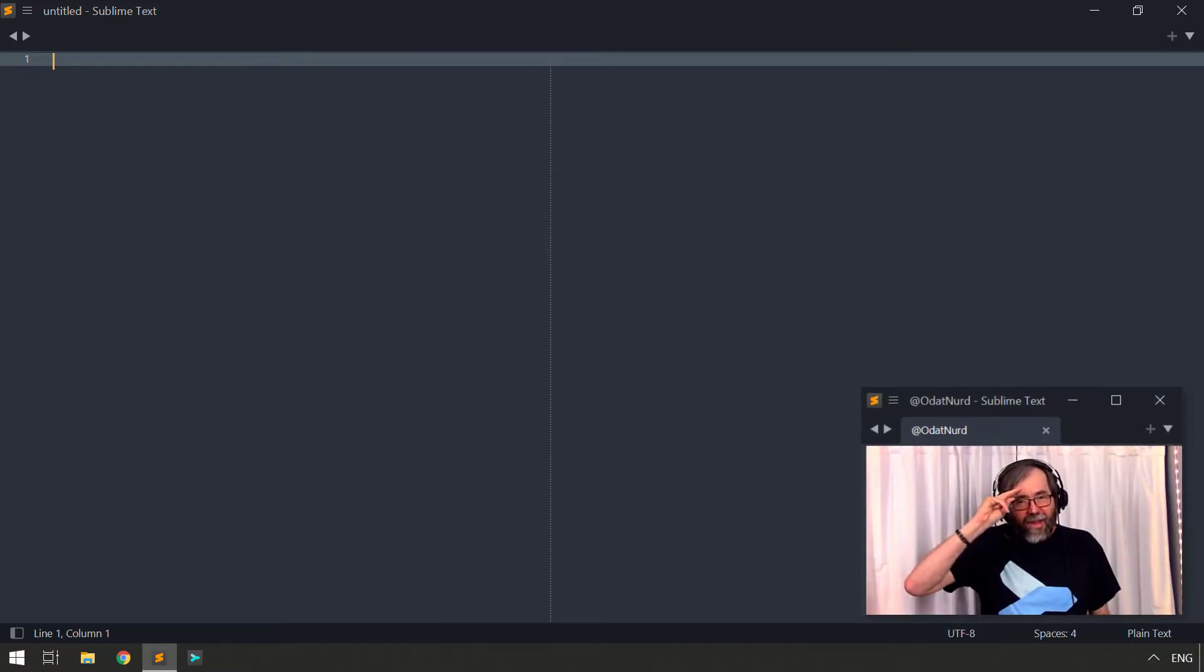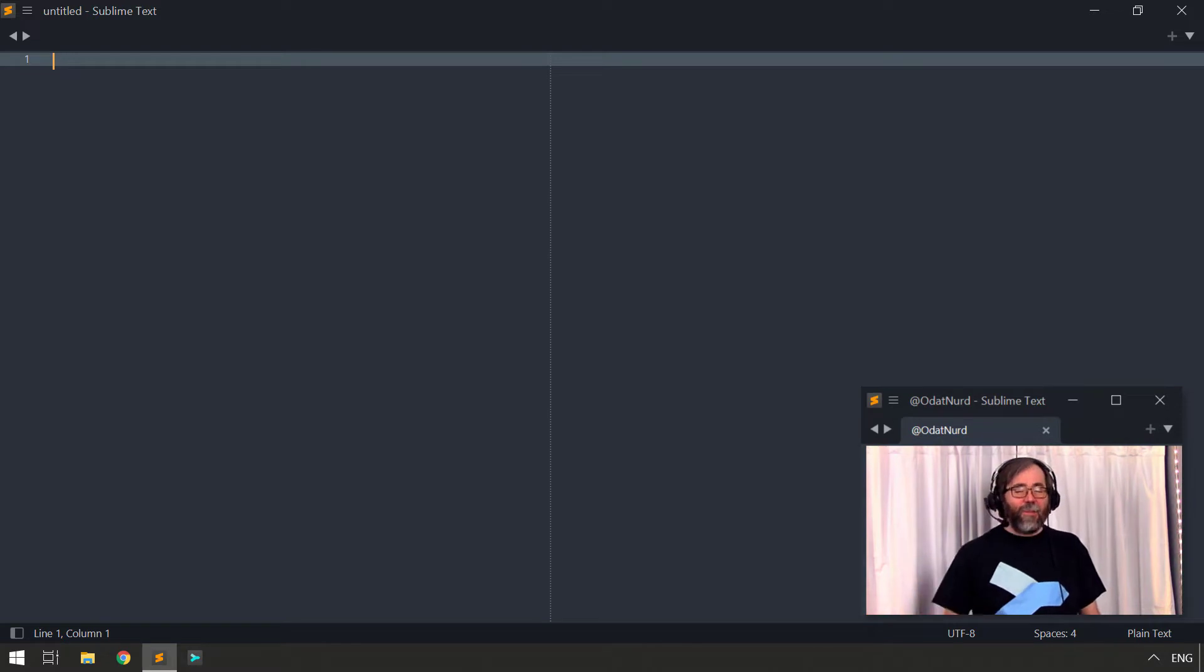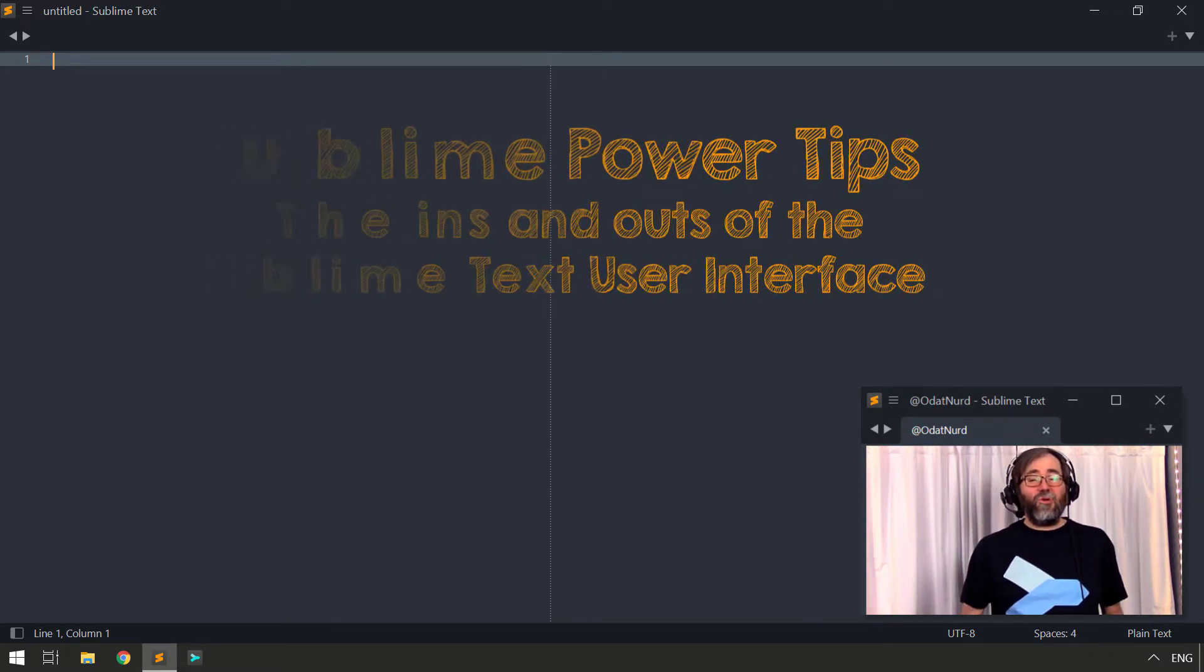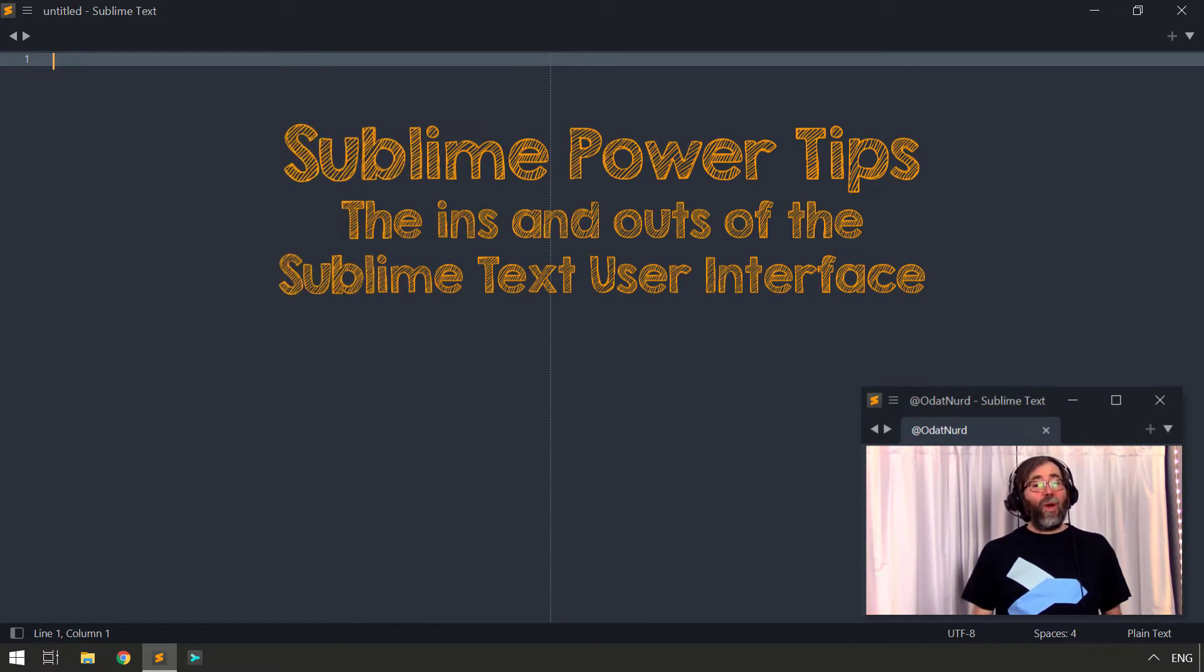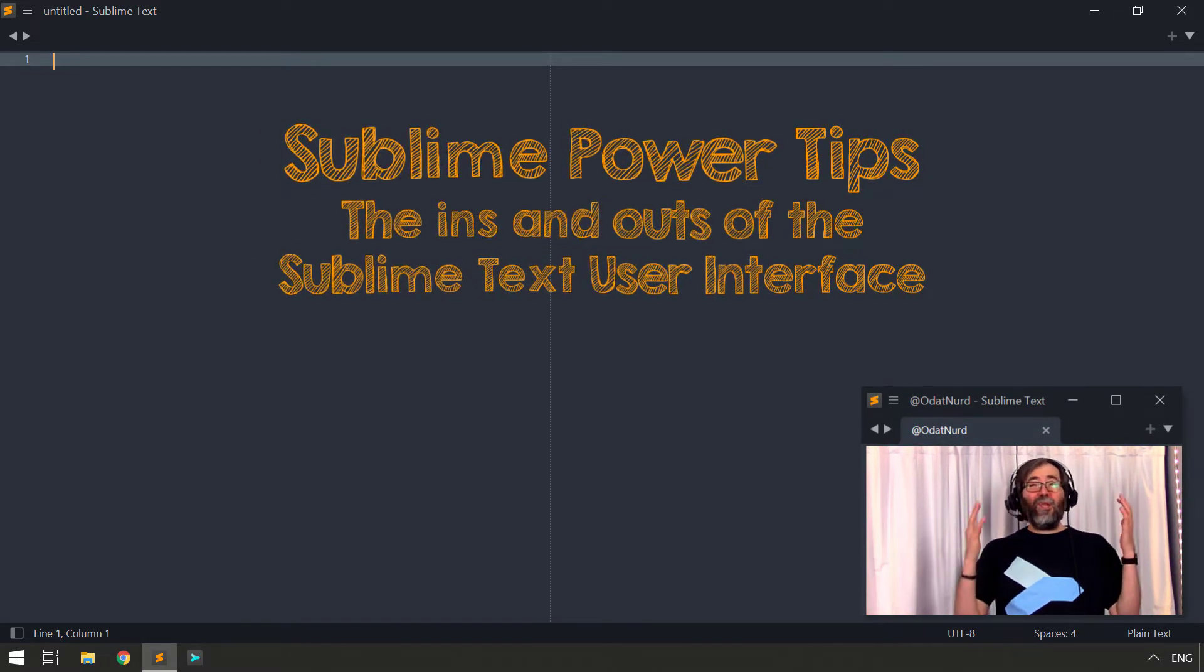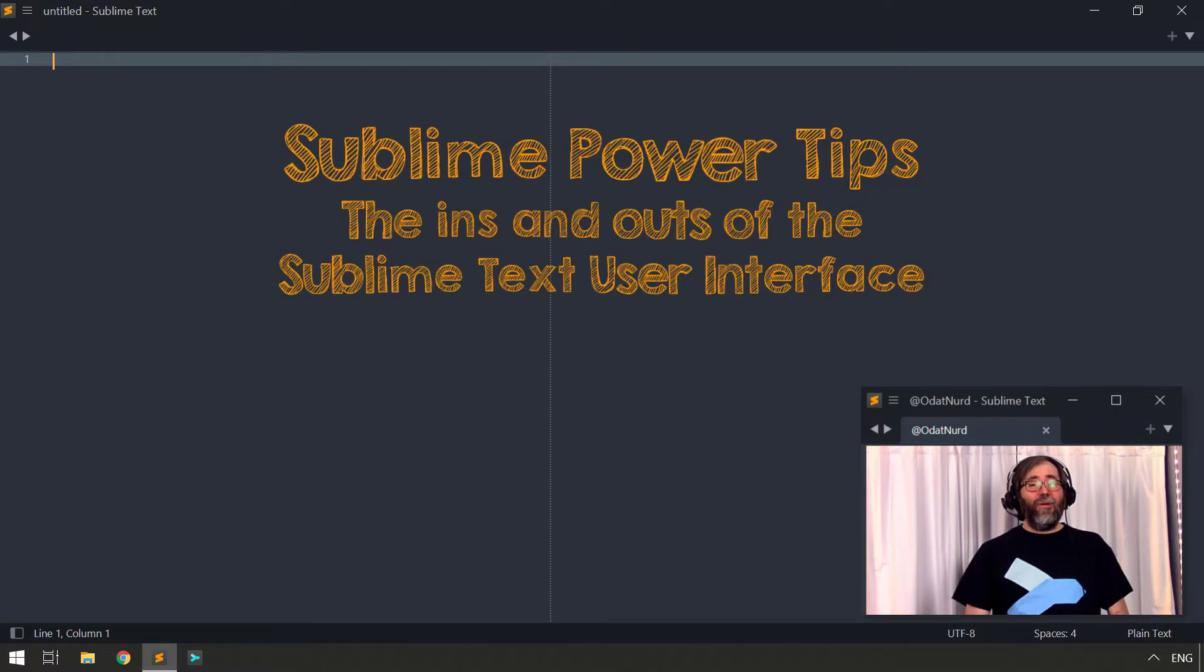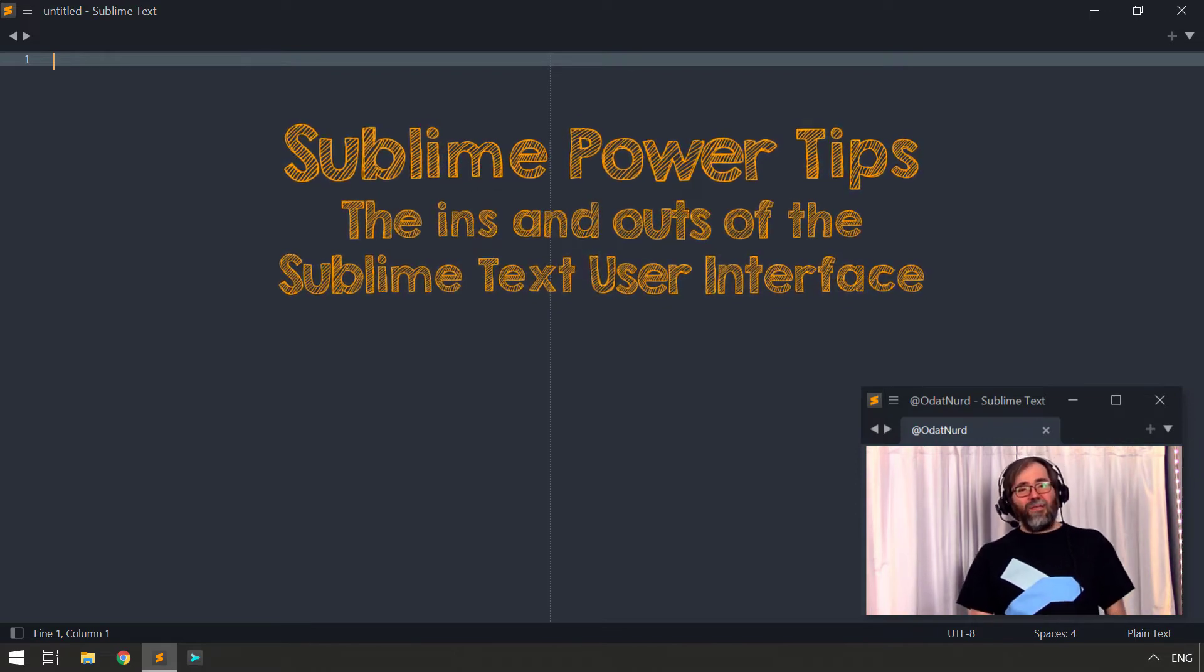Hello, fellow Sublime Text fanatics. ODatNerd. Welcome to this week's video on the Sublime Text user interface, finding your way around, knowing a little bit more about this thing we call Sublime Text.